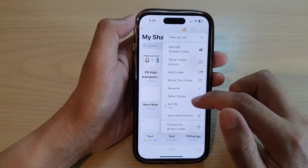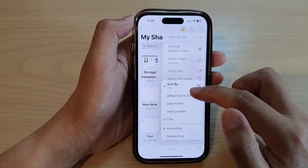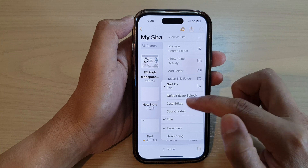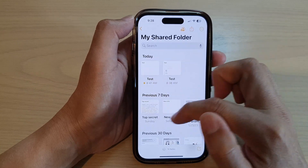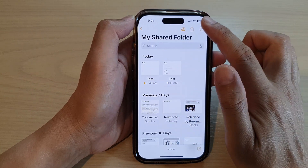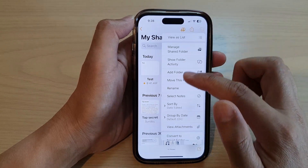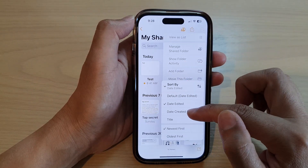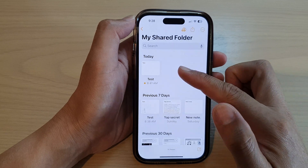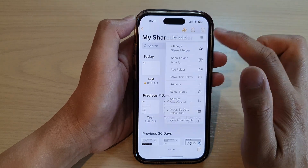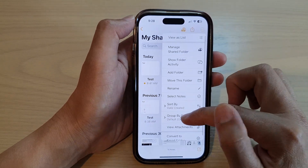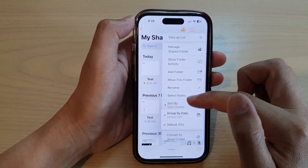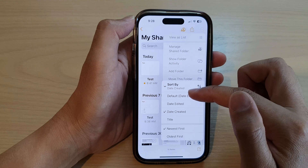And that's it. So you can see if I change to date edited, this will change it. It will sort according to your selection — date created or date edited.